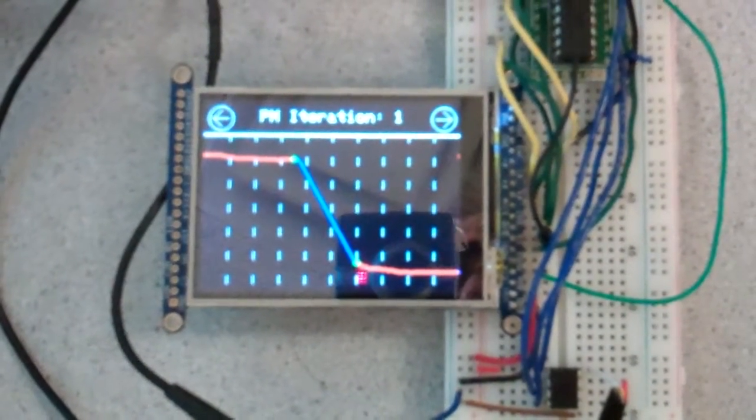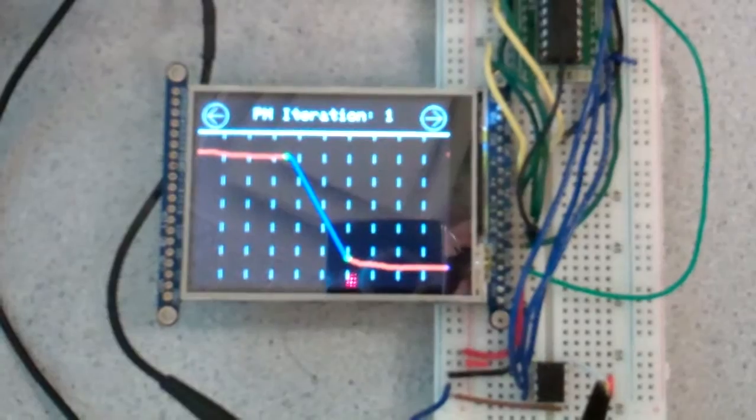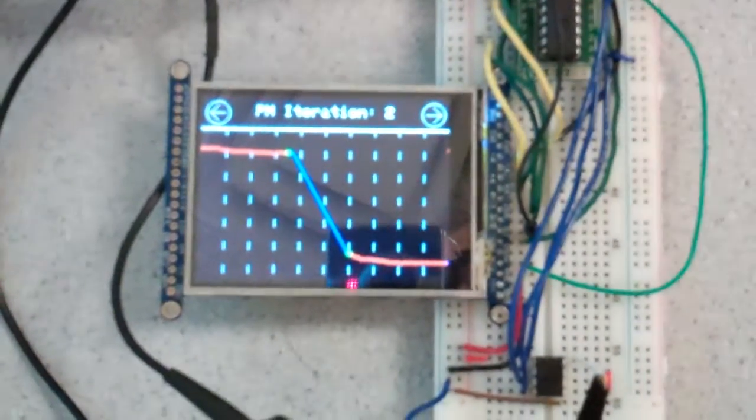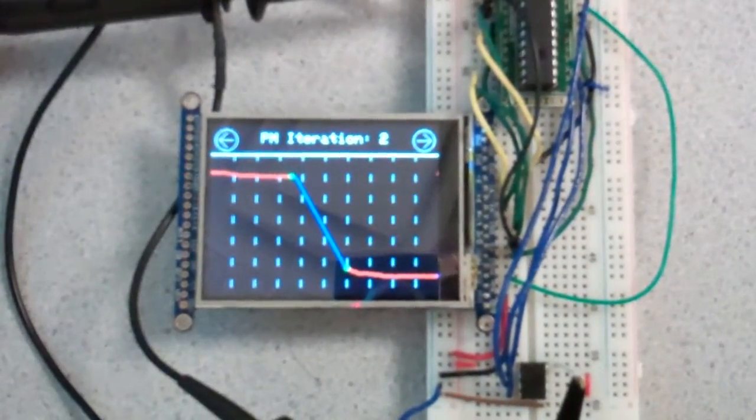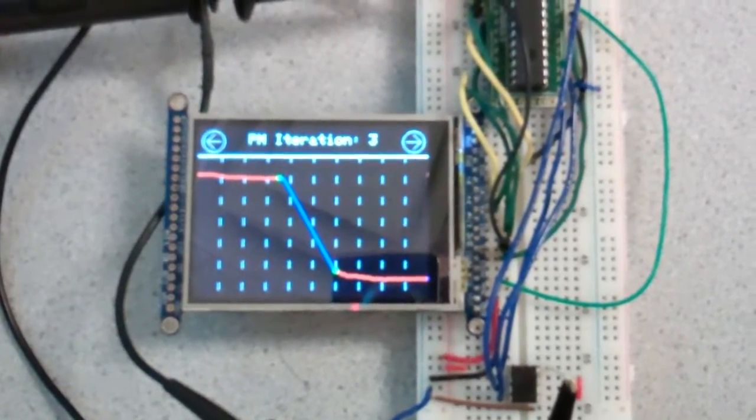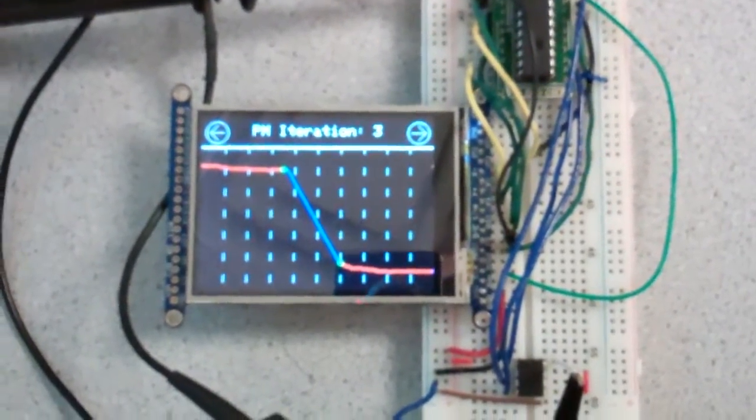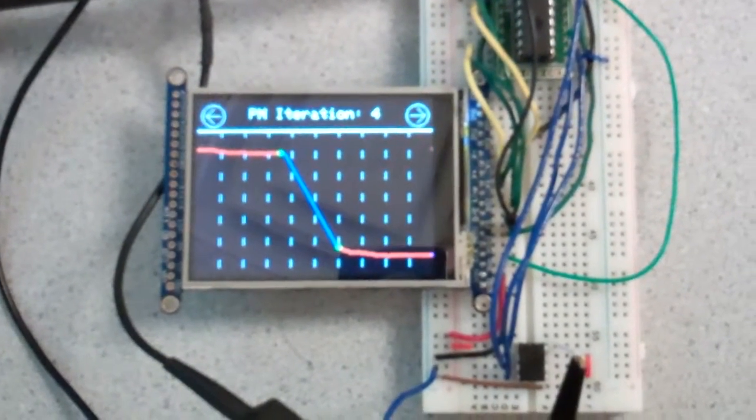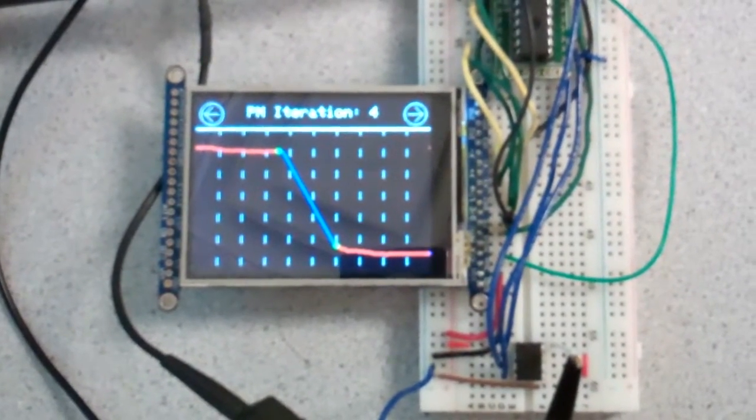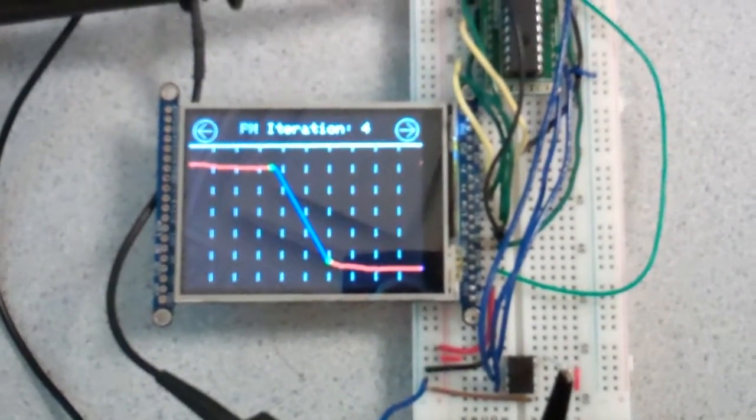Now we've found the bands and Parks-McClellan will run for 10 iterations until it converges, at which point it will then spit out the filter coefficients that it has generated. So you'll see that shortly.